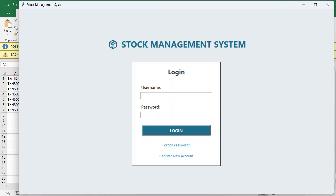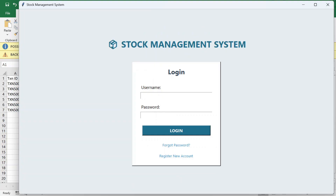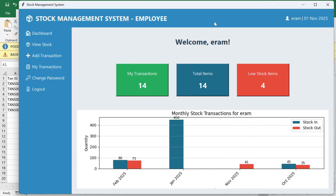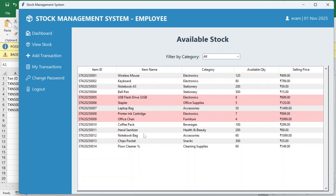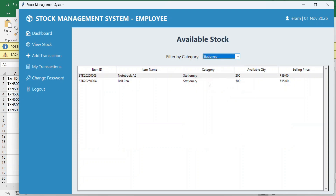Now we can log in as an employee. If the employee account is not created, go to 'Register New Account' and fill in the username, email, password, confirm password, and select the role as employee. I already have two registered employees — Iram and Juhi. Logging in as Iram, you can see the employee dashboard showing total transactions, total items, low stocks, and a graph of monthly stock transactions for that employee specifically.